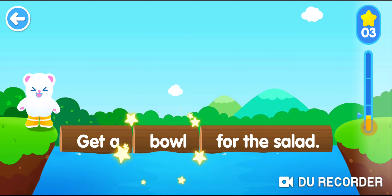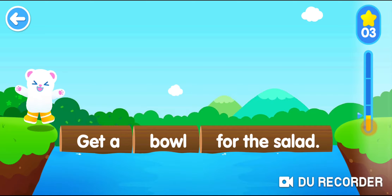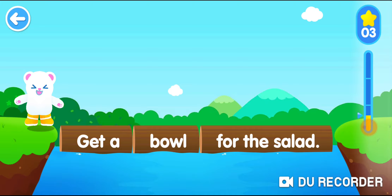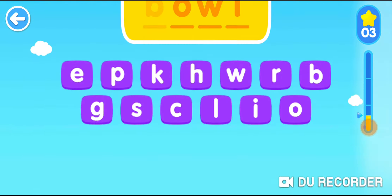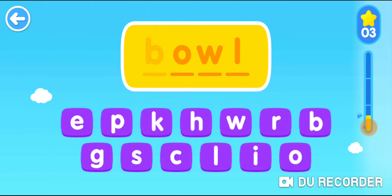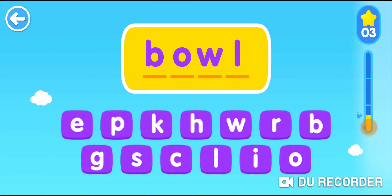Ball. Get a bowl for the salad. B. O. Double L. Bowl.